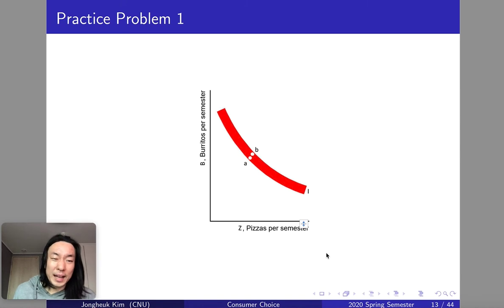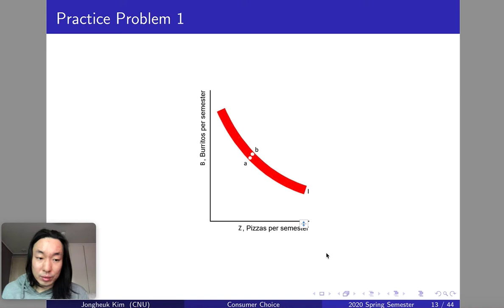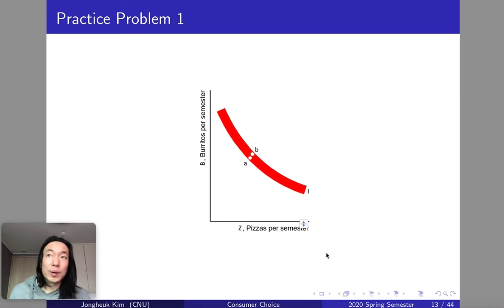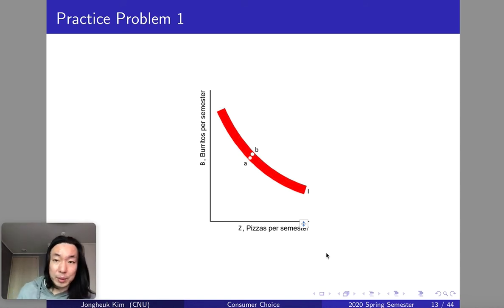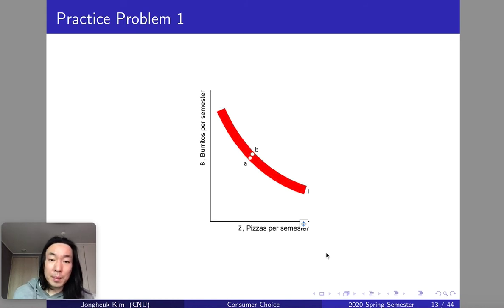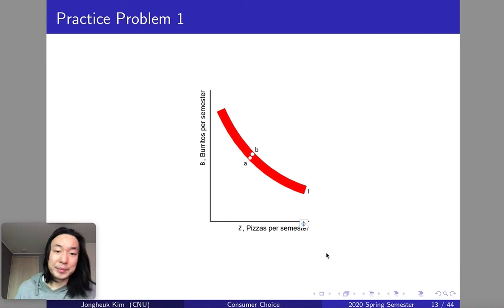The budget constraint is the tough part of your consumption world because your income will be limited, so we need to think about our consumption portfolio within the limit of your income. We're going to study those three things to complete the utility maximization problem of the consumer.